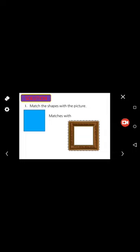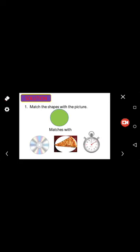Match square with this frame, circle with CD, this circle plate.